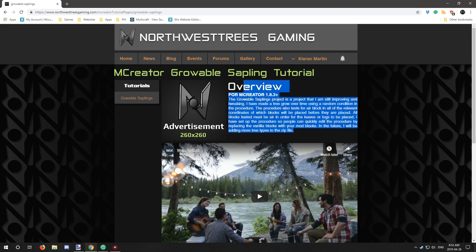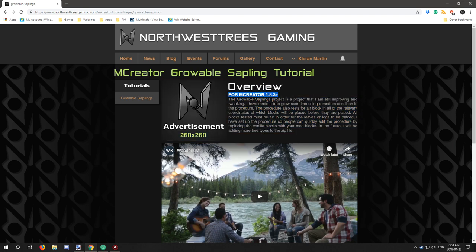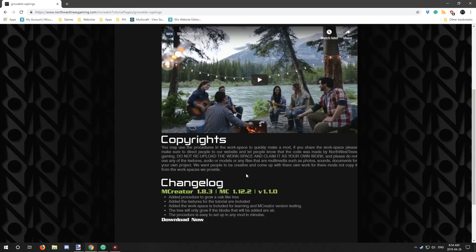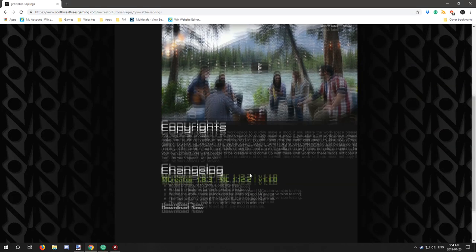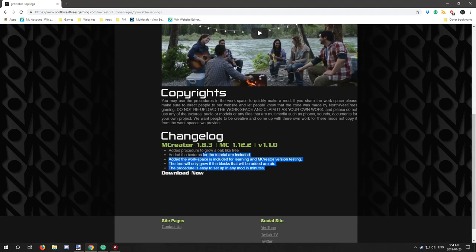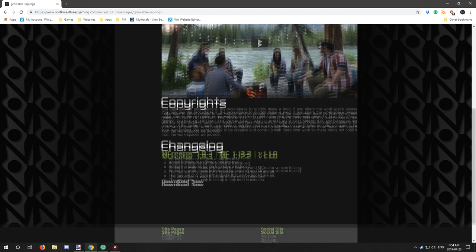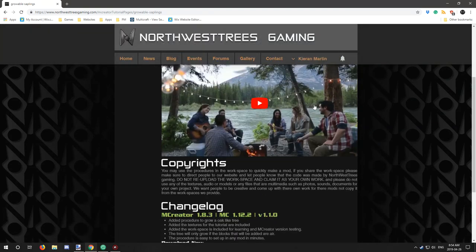There's a description of the thing as well as the Minecraft version or mCreator version that it supports. It's made in 1.8.3 so it should be supported for that version and up. The changelog and downloads can be found down below. You can download by clicking on this when it's all set up and the video tutorial will be there.